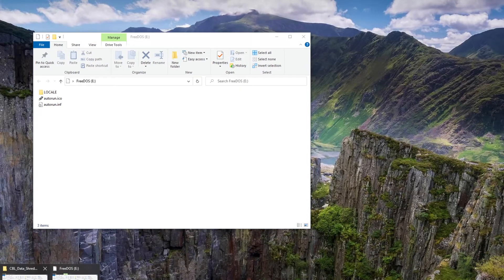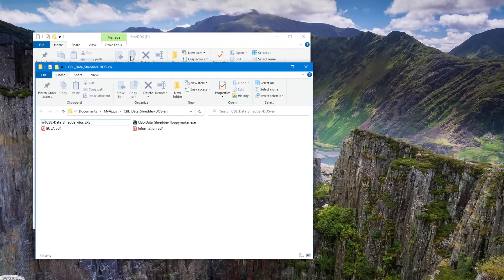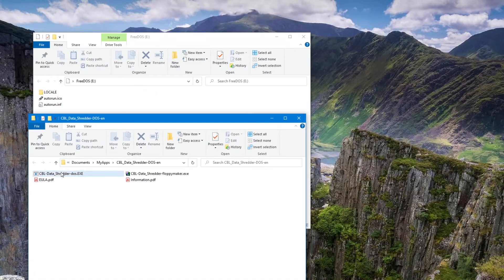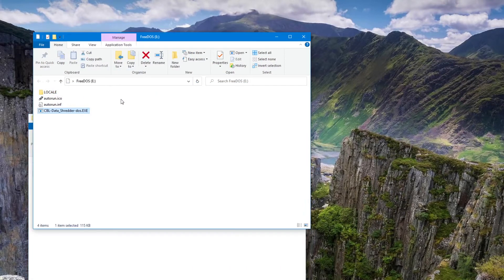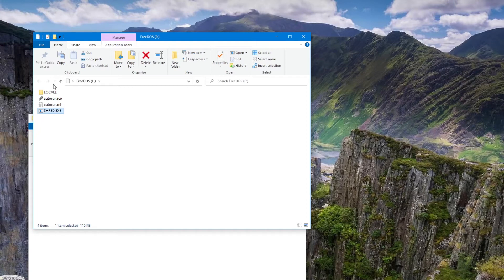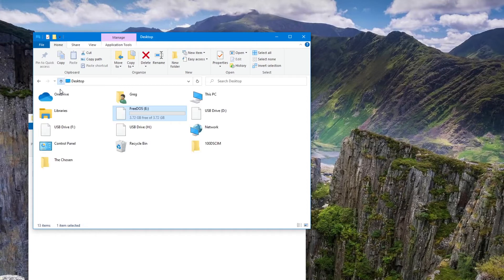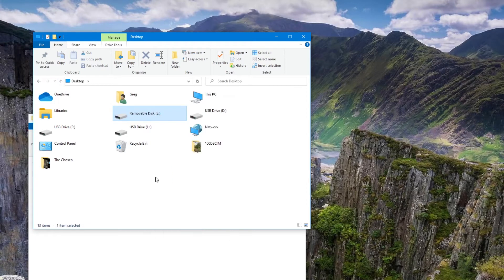But I also want to copy the data shredder program onto it. So I have that open up. We'll just copy that there. I'll rename it to shred. And then we can eject this. And it's ready to drop into the laptop and boot from there. So let's go over to the laptop now.